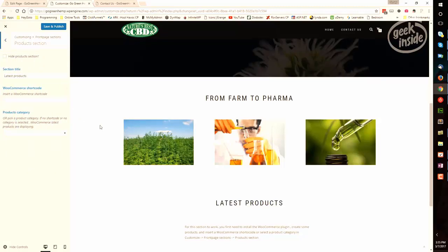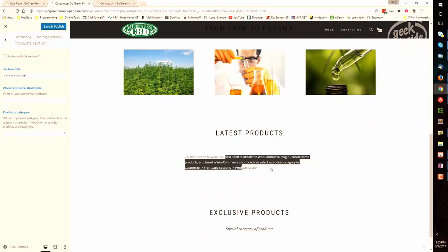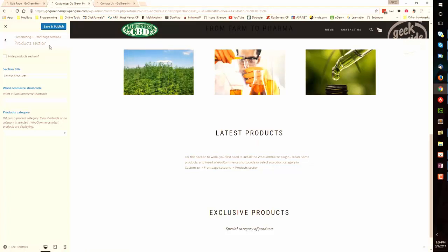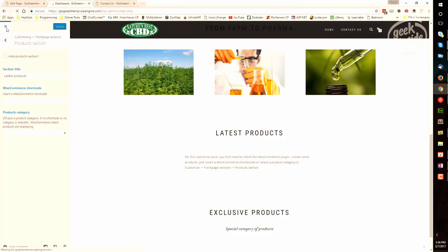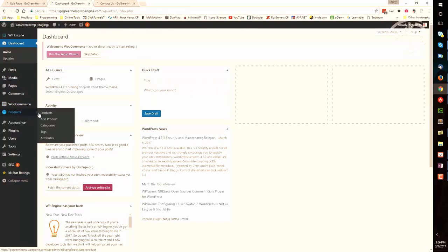Next is the products section. That will appear right here. I don't have any products installed, so we're going to go insert one right now to show you that method. And then I'll show you how we can update this section. So that I don't lose my current changes, I'm going to save and publish what we've done so far. And then I'm going to close this out and head to the dashboard and products.